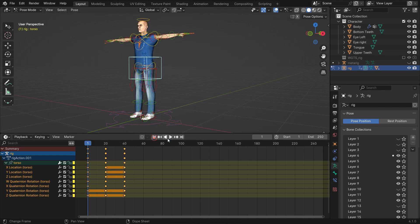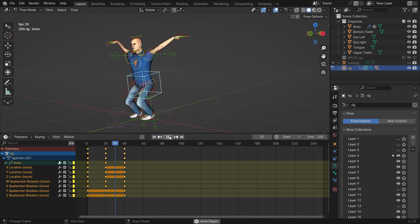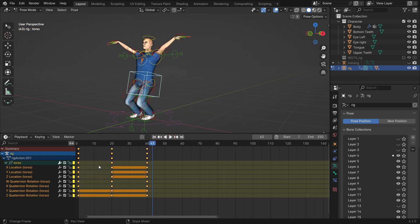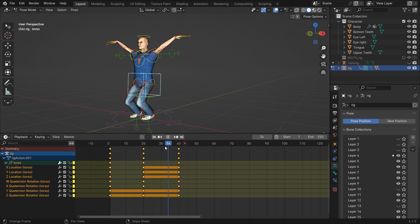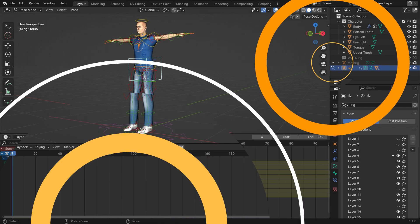In this video, we'll learn the updated keying behavior, hotkeys, and keying options in Blender 4.1.